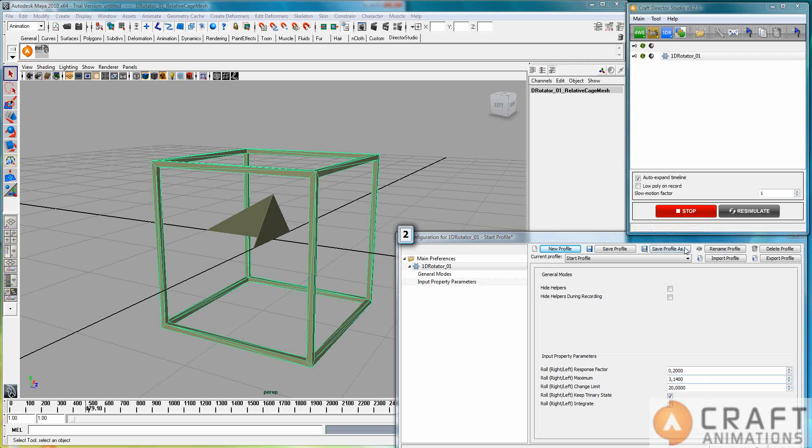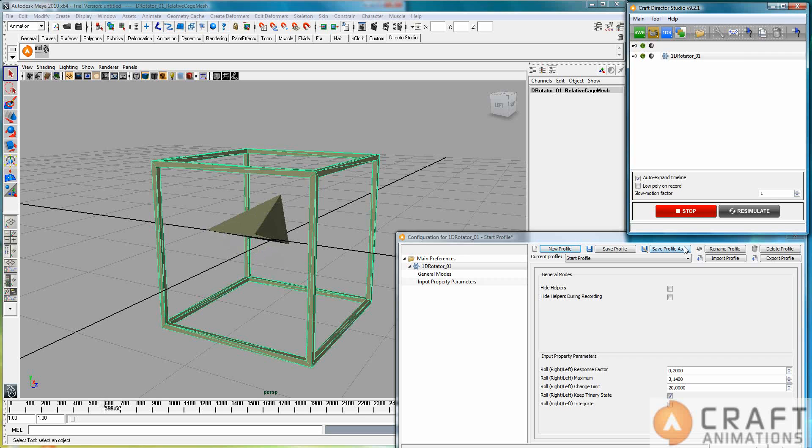And do it again. Well, then we just go all the way around, like so.